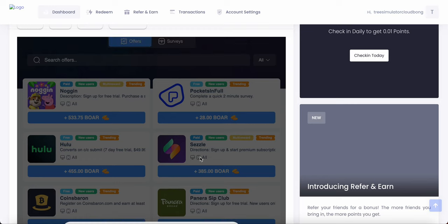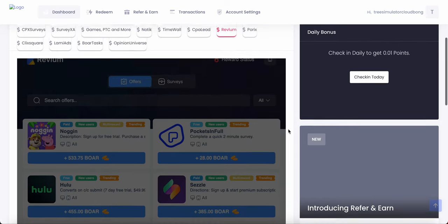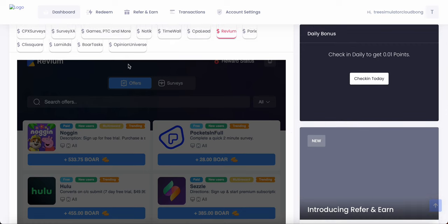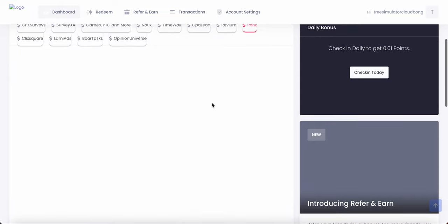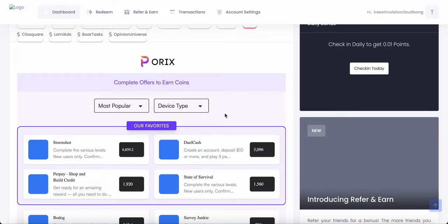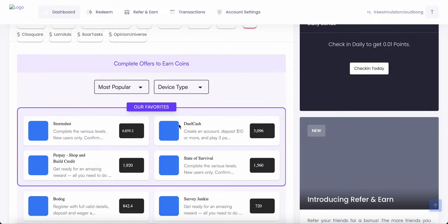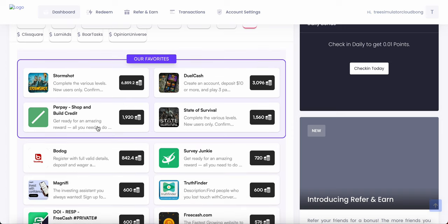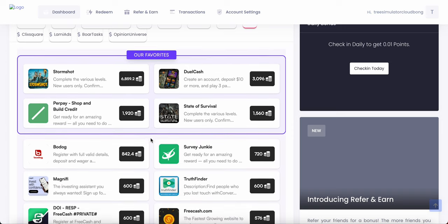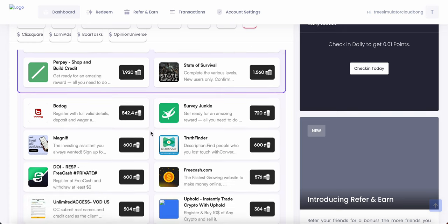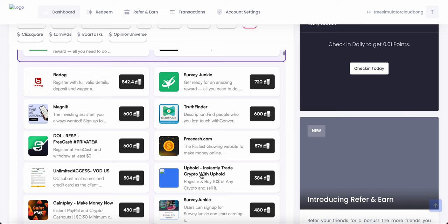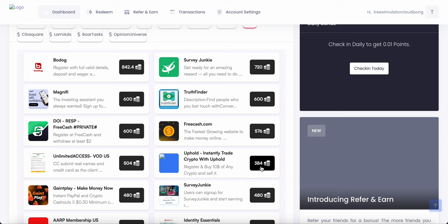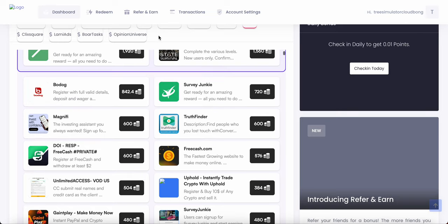There's a bunch of offers as well, not just games, not just surveys. There's other offers as well. Just different offers and different things you can do to make free money. Download apps, you know, complete tasks, right? So just look at all this stuff. For example, you got this right here called Uphold Instant Trade Crypto with Uphold, and then you get $364 BoreMoney, which is $3.84. So I recommend Uphold Exchange because Uphold sells XTC, the best crypto in the world. So basically, that's it.